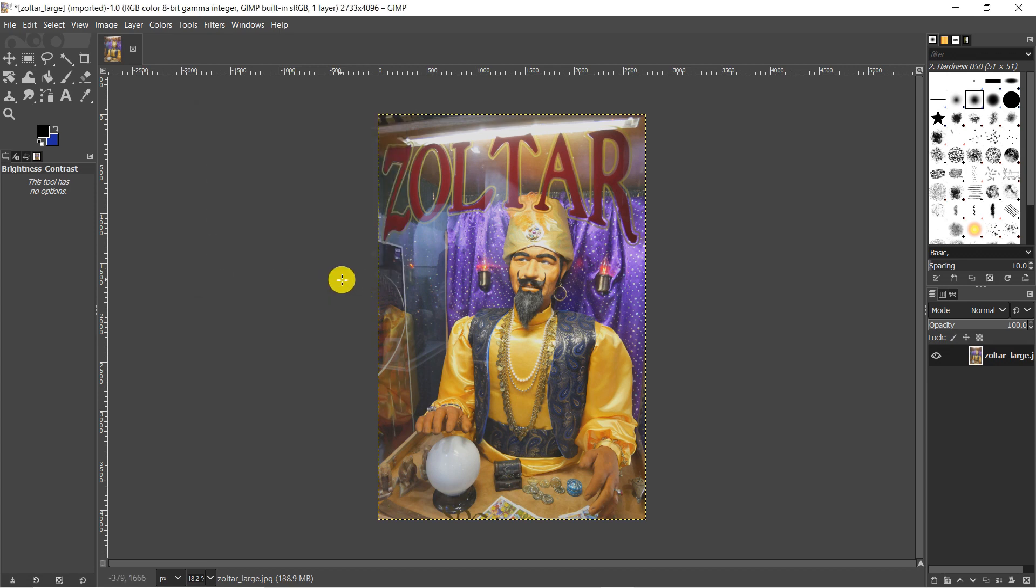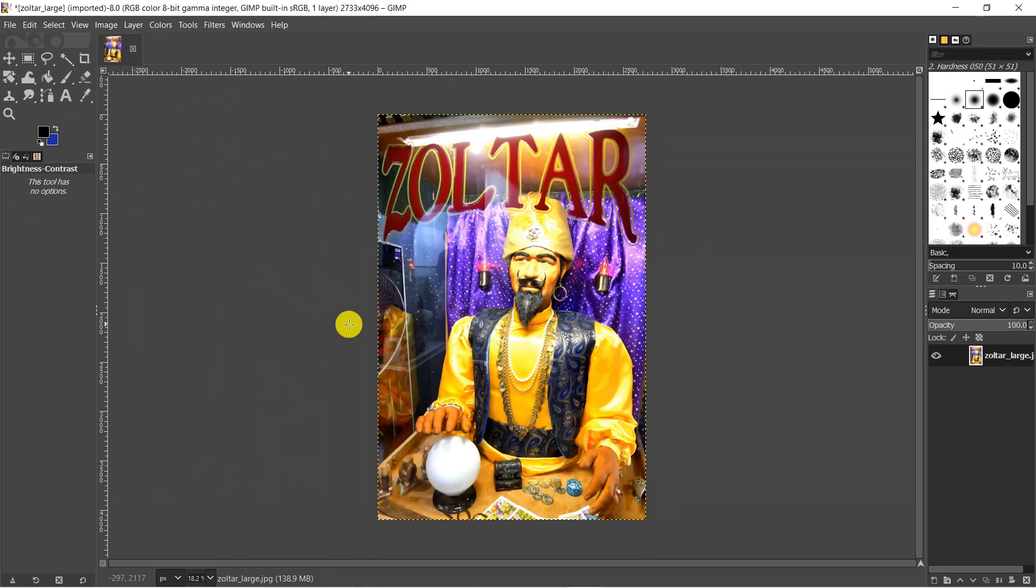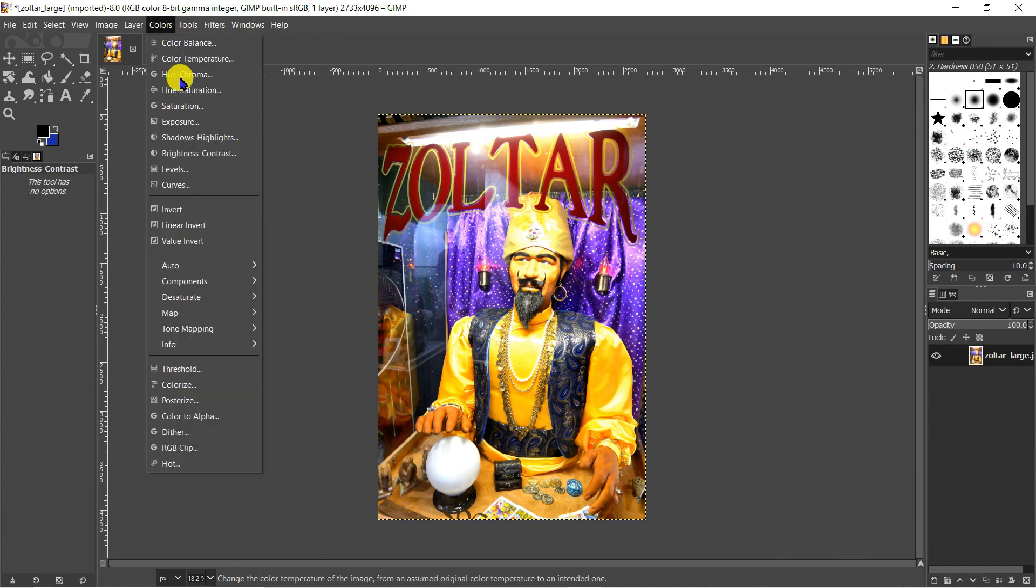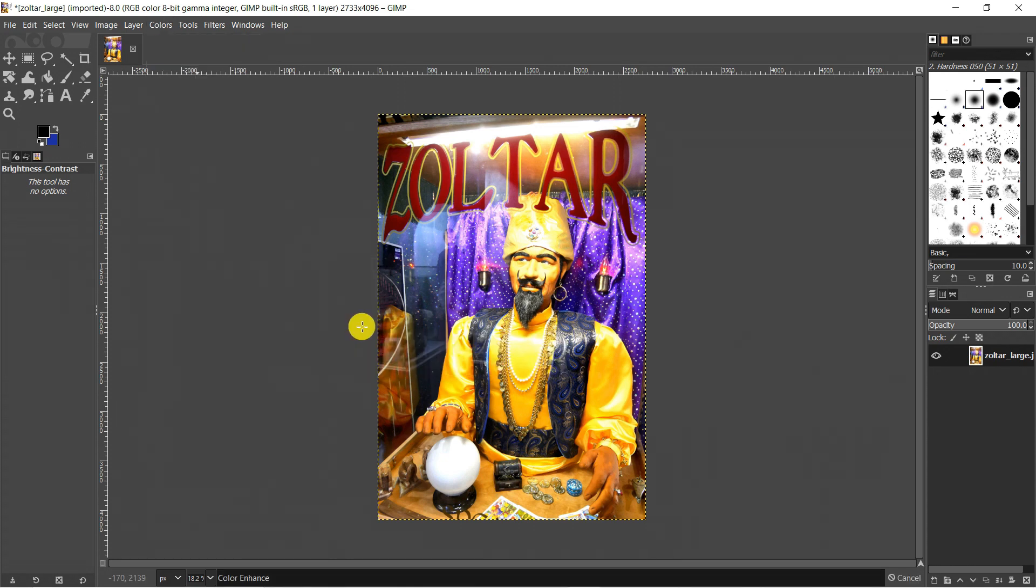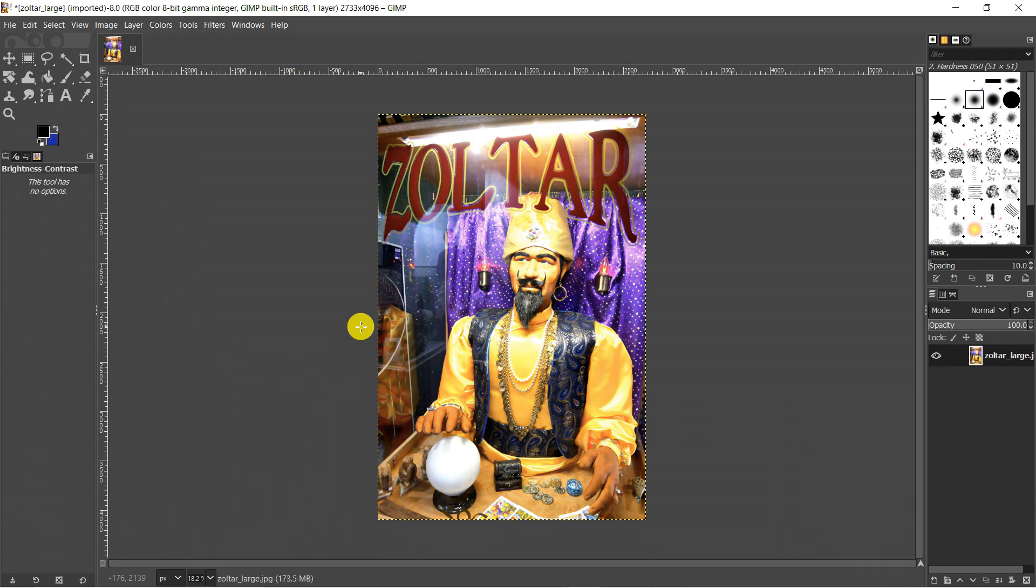If you'd like to make your images pop, GIMP includes a built-in correction tool. To try it out go to colors, auto, and click on color enhance. See if you like the results and you can use undo if you don't.